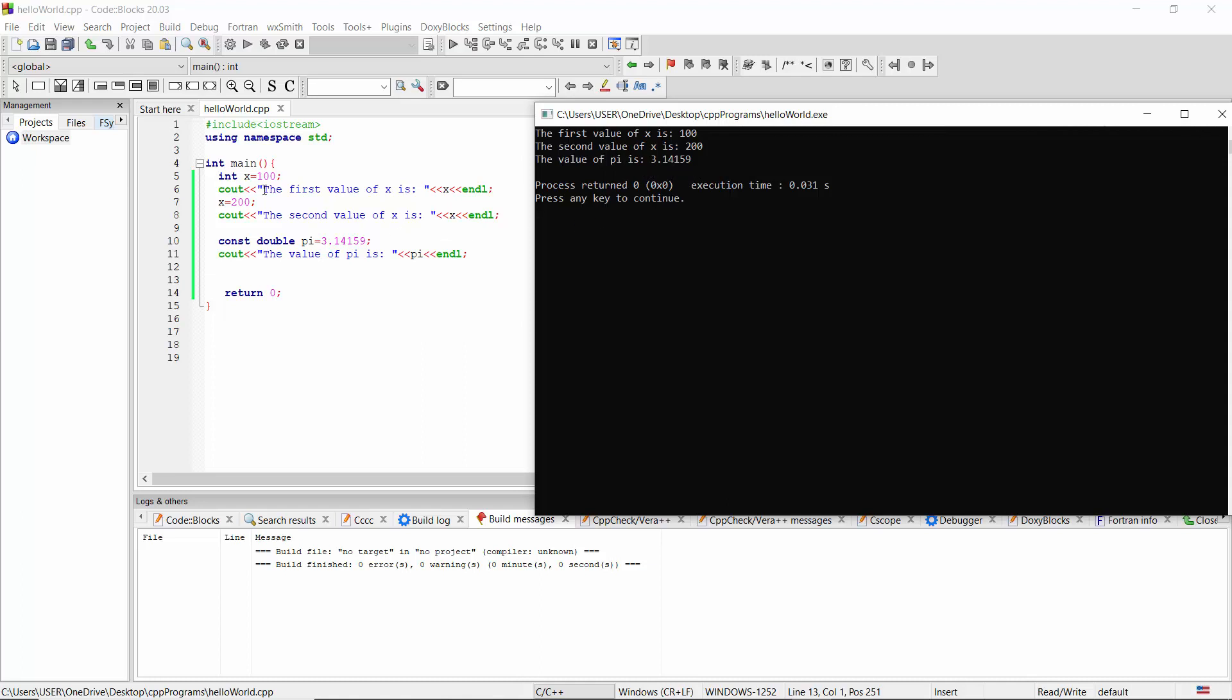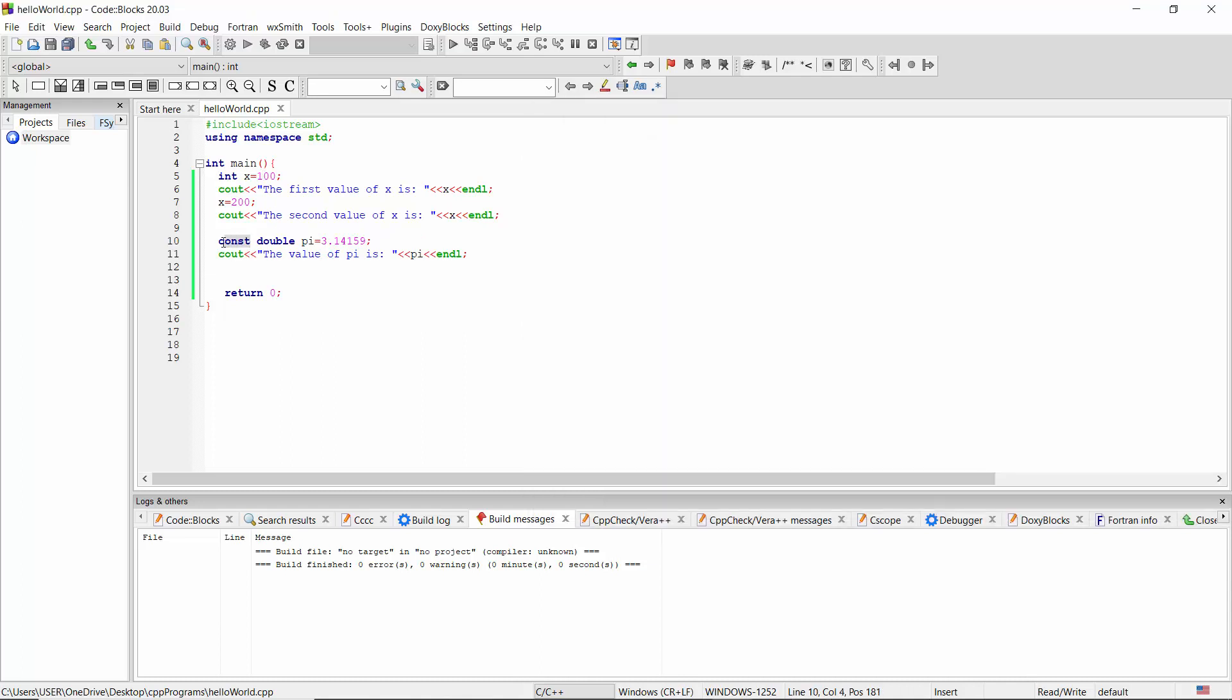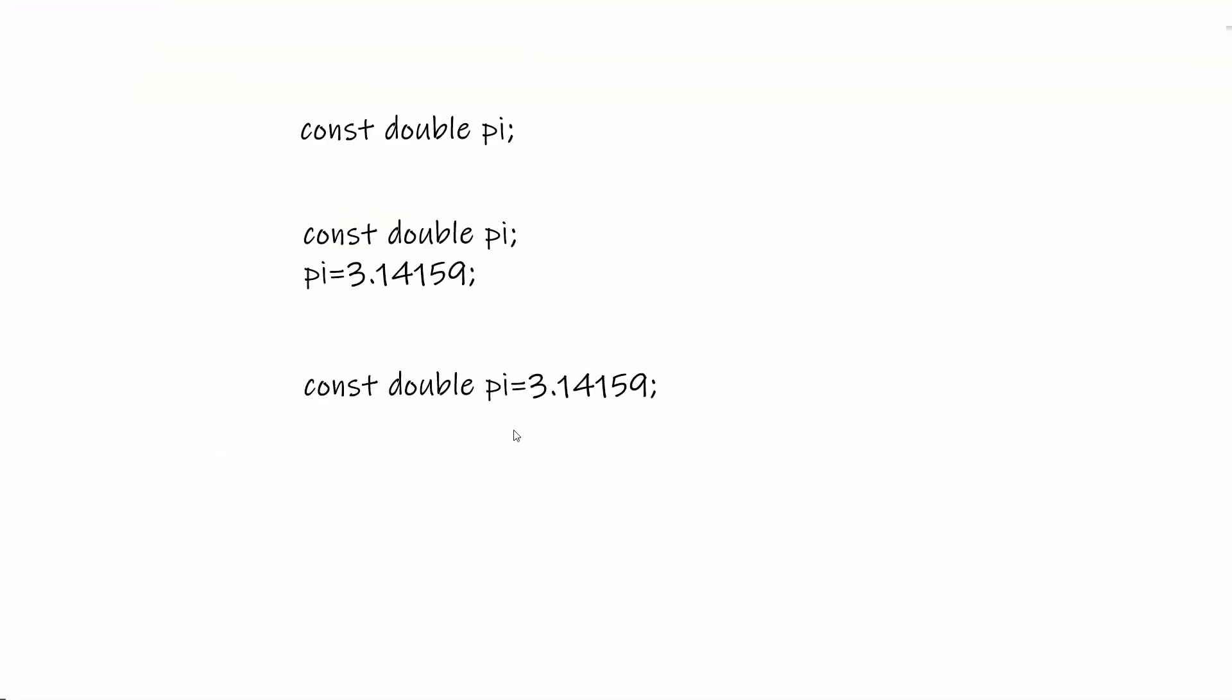Therefore, whenever we declare a constant, we have to use the keyword const before the data type of the variable. And also, unlike other variables, a constant will have to be declared and initialized within the same statement. It cannot be uninitialized or initialized later.